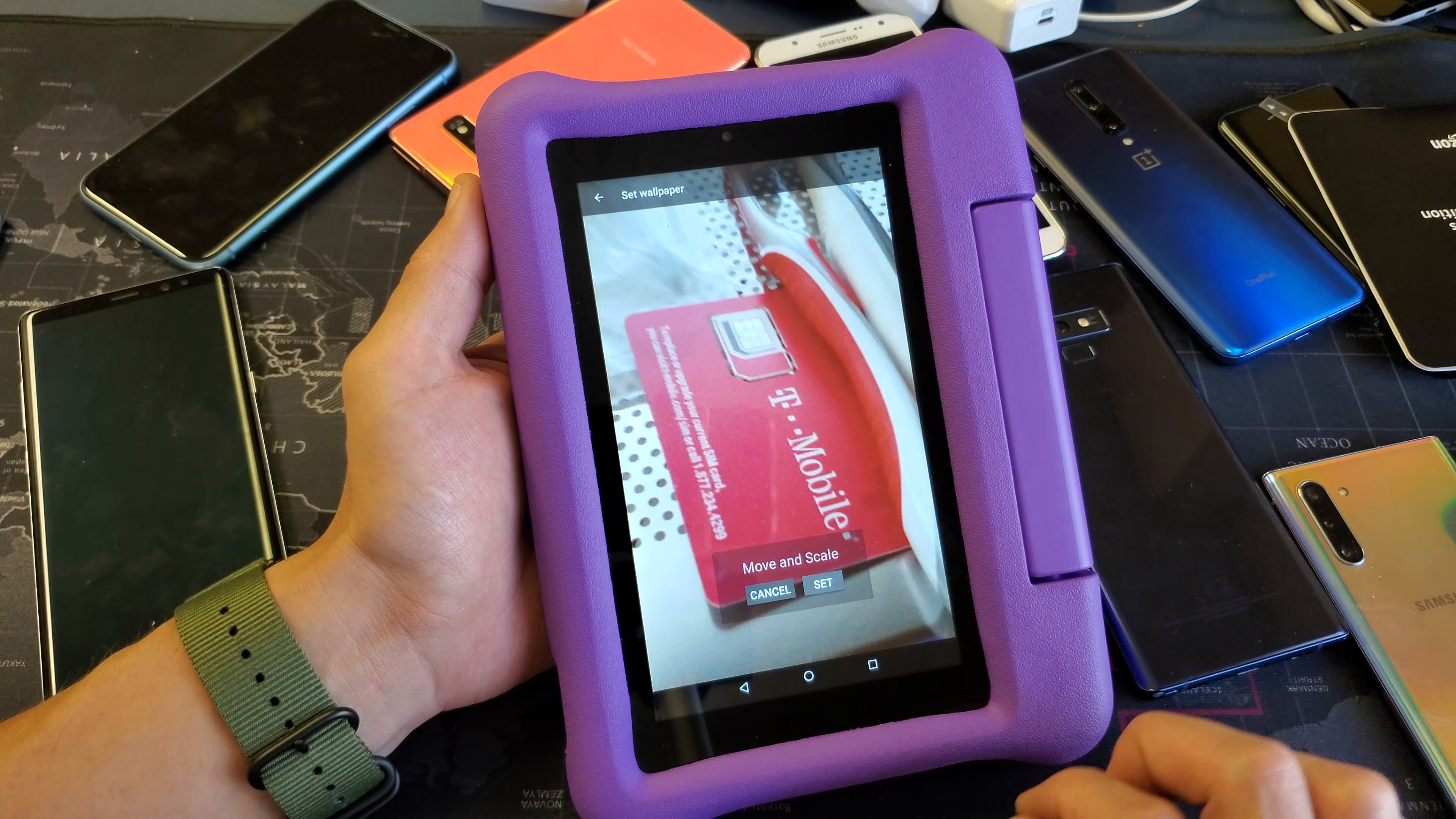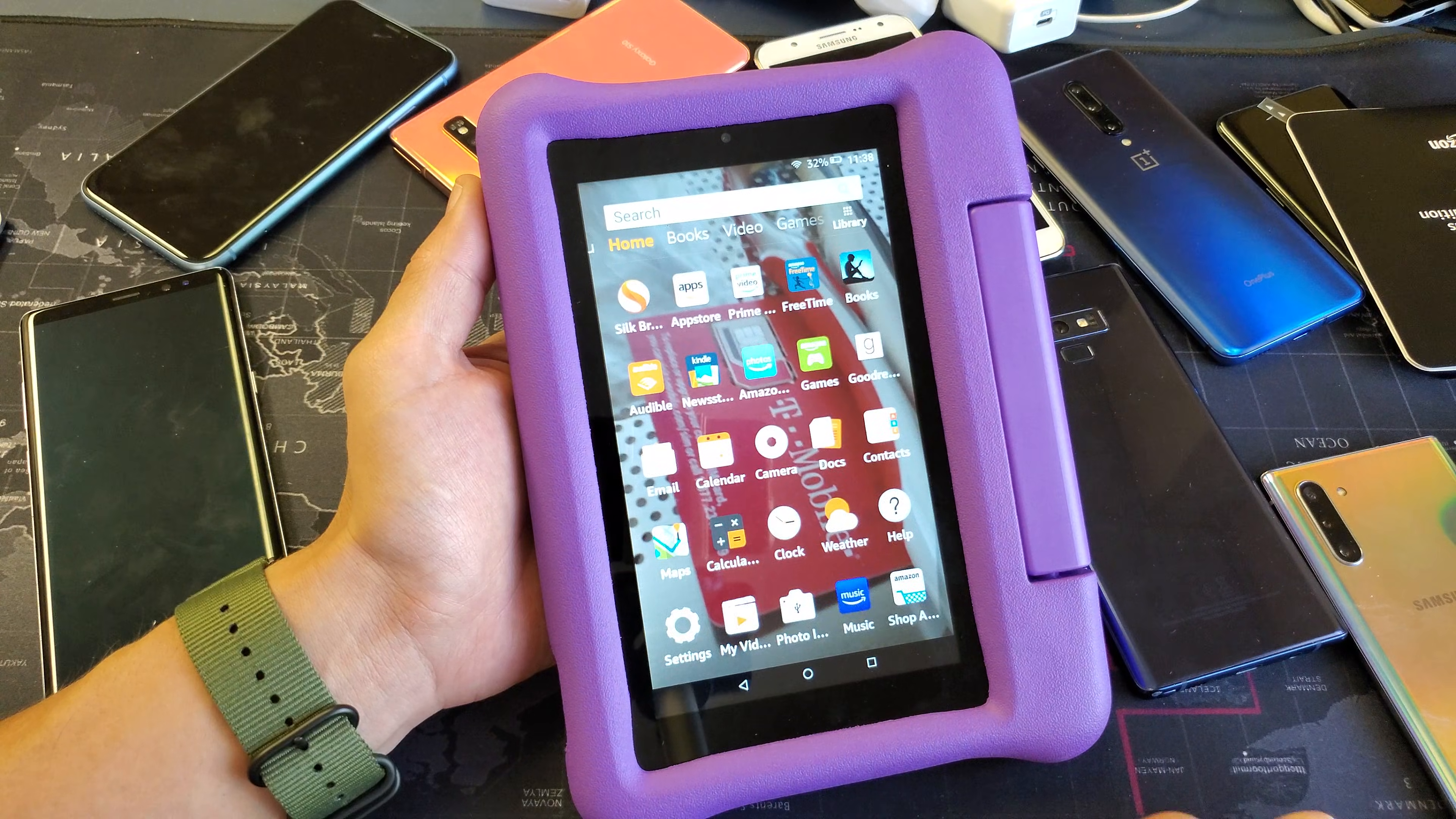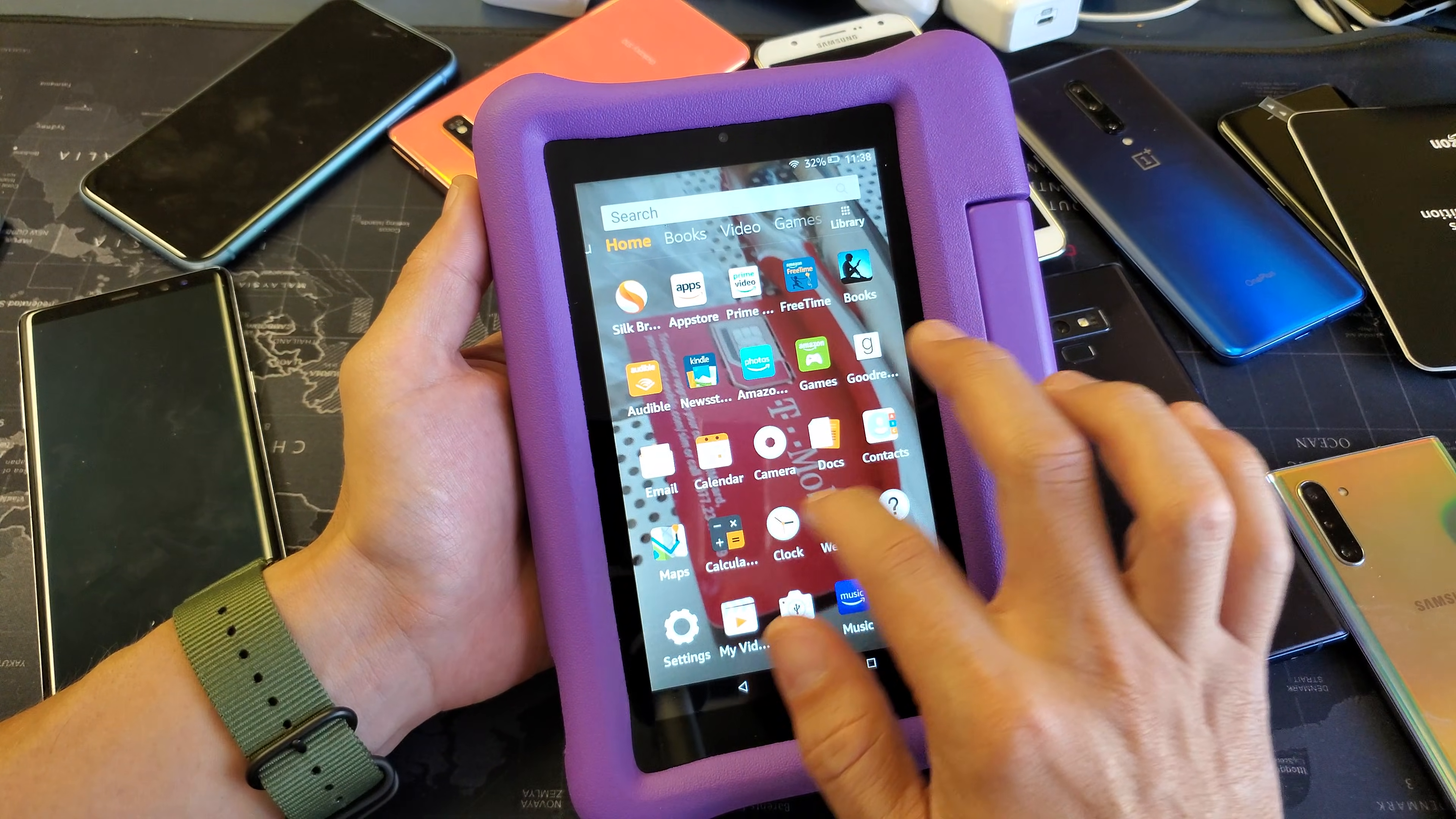I'm going to click on set, and now I just set it, and now you can see my wallpaper or the background there.